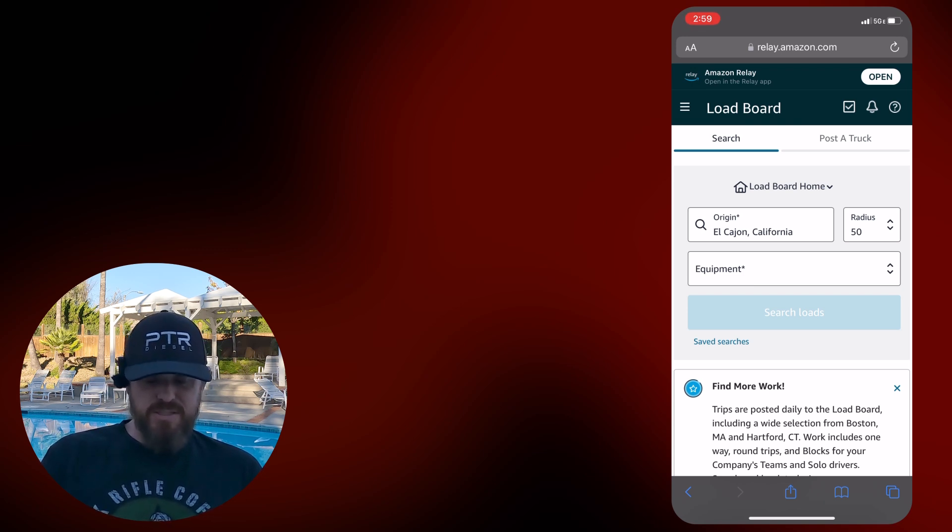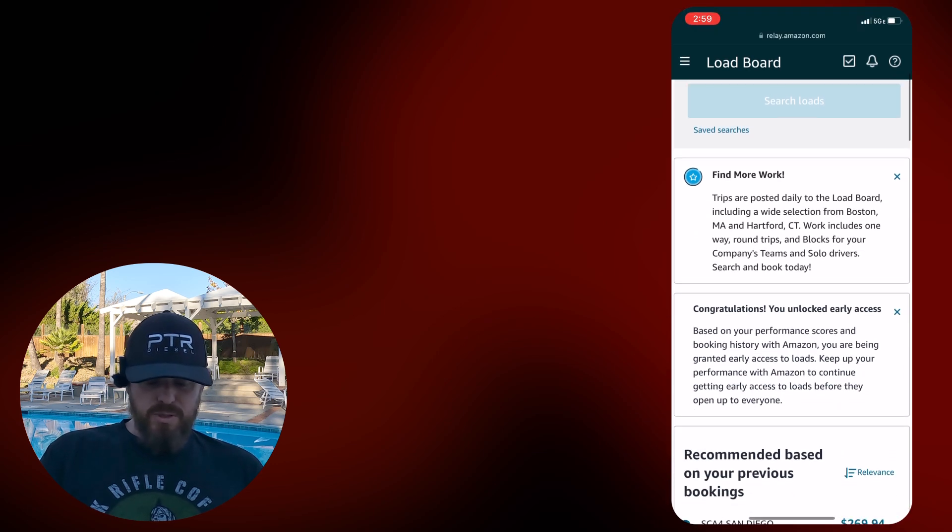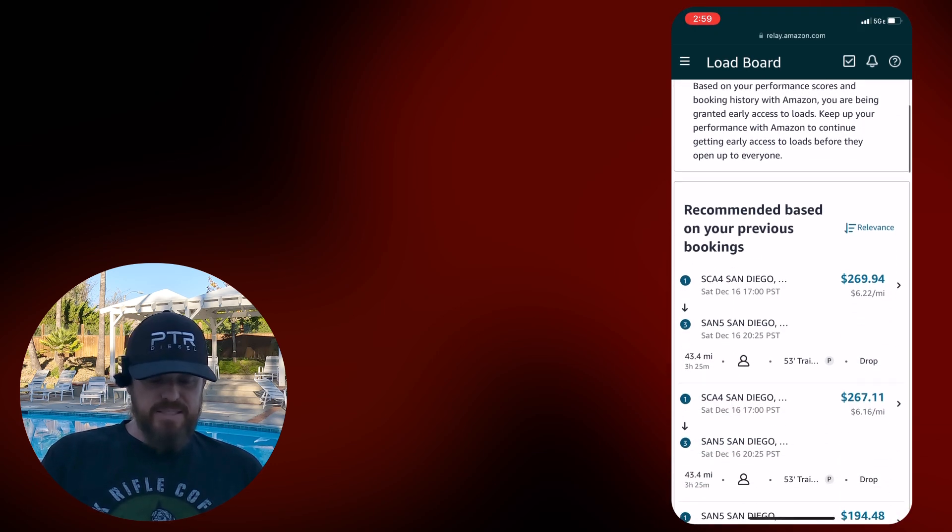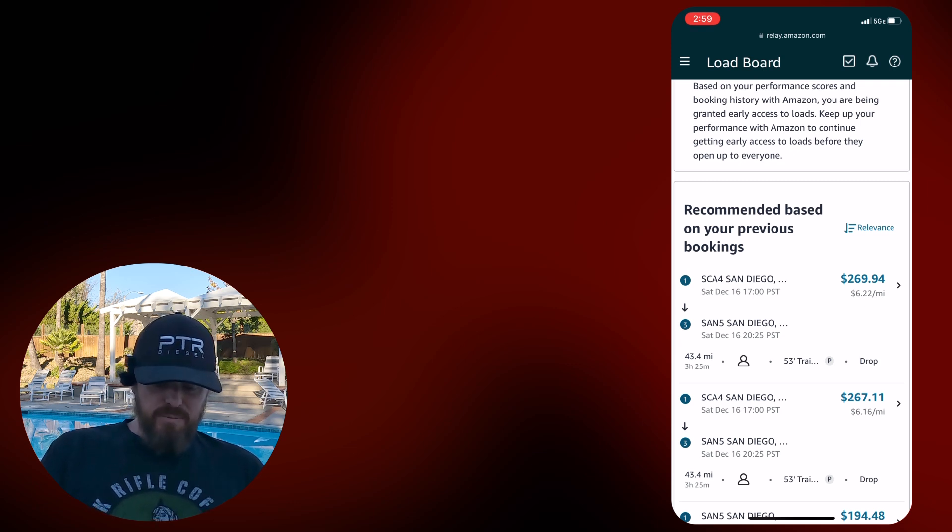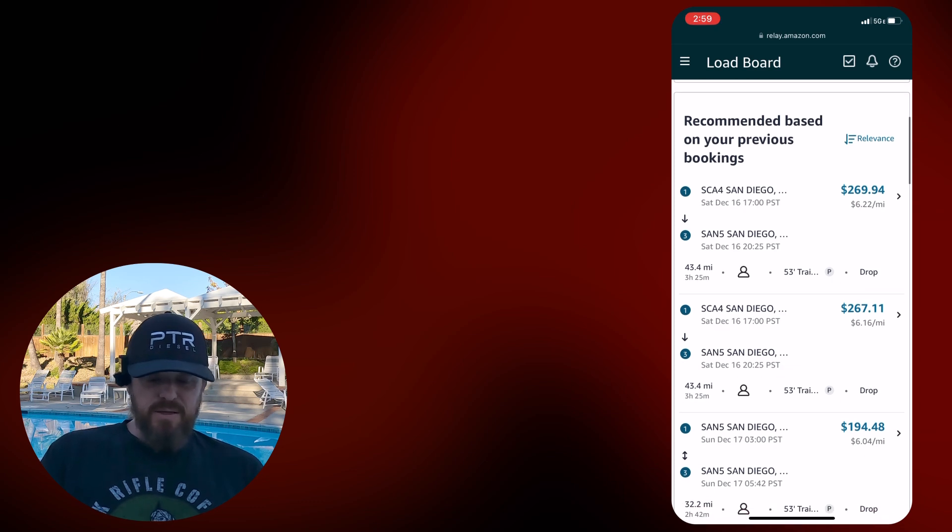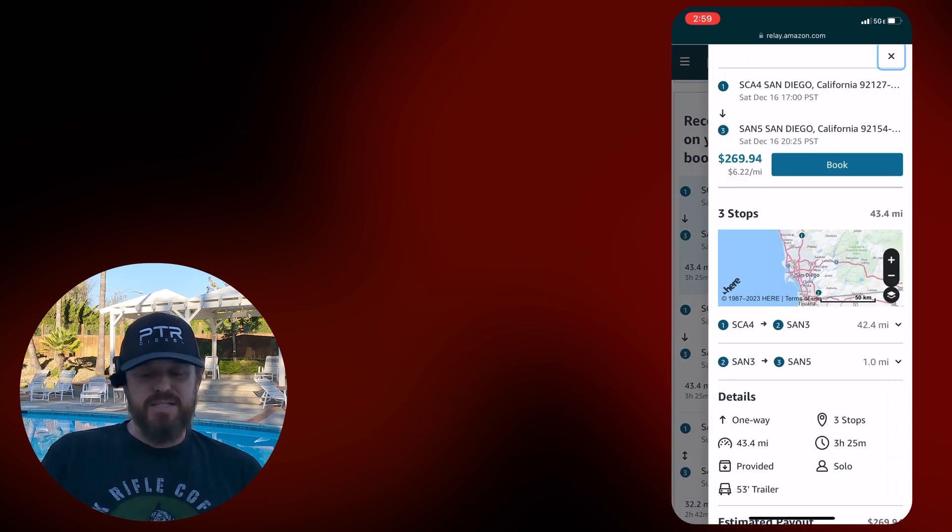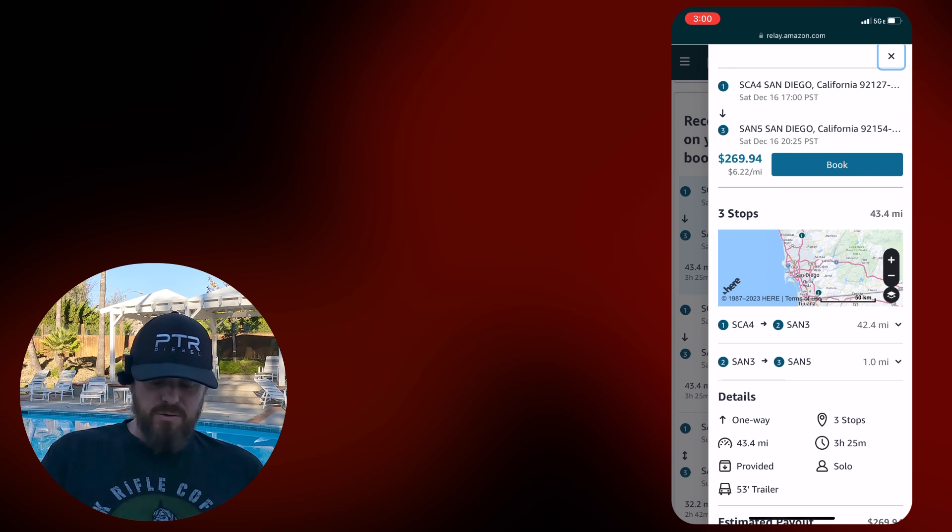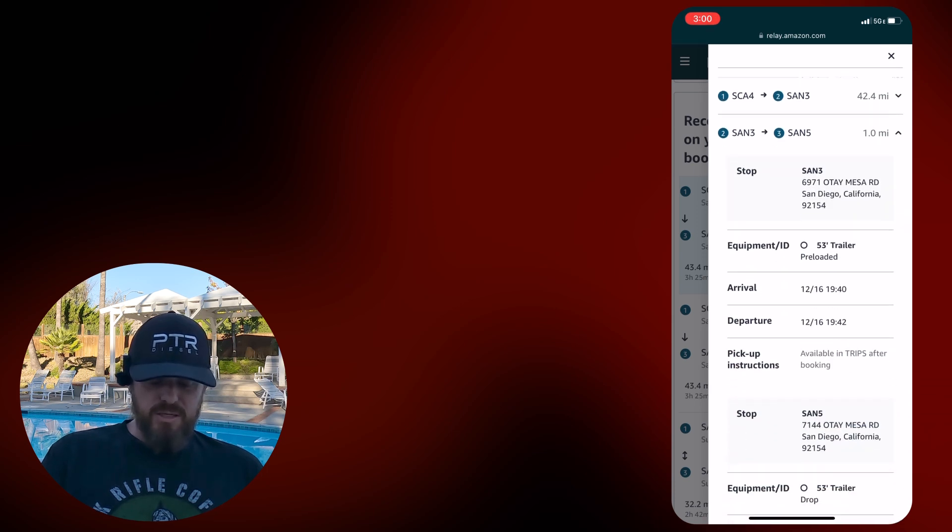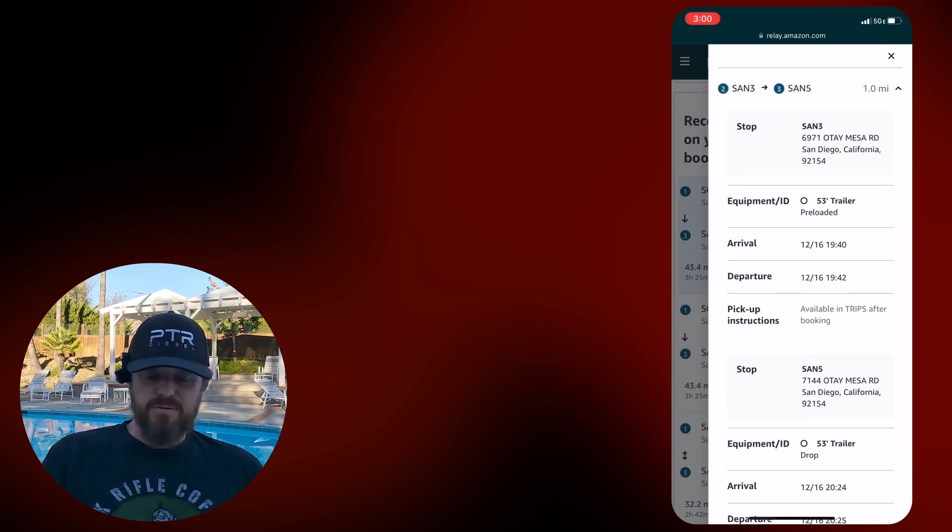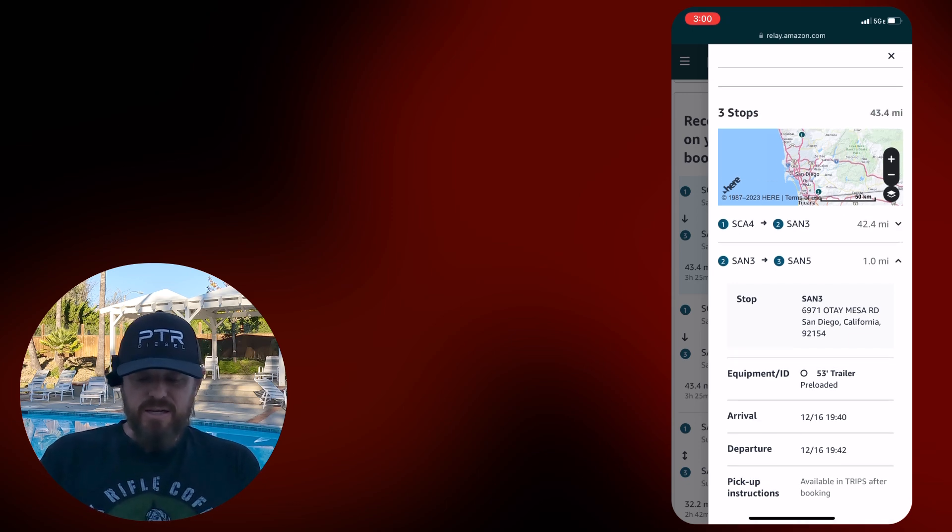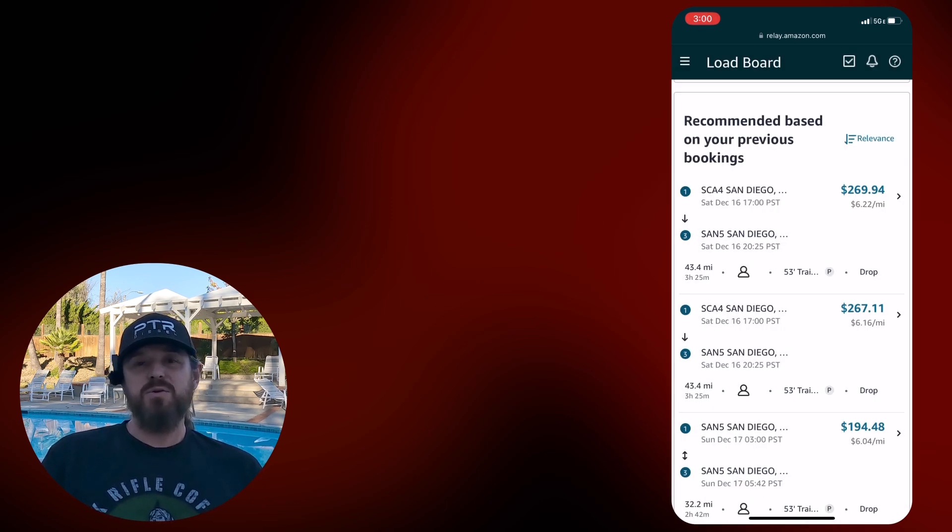Let's jump into this recommended load board. So, they're saying SCA4 to San5, 622 a mile. Sounds good. They've got a couple of those. Three stops, though. Let's see what that third stop is. They have you going from SCA4 to San3, and then I'll bet you at San3 you're taking an empty trailer over to San5.